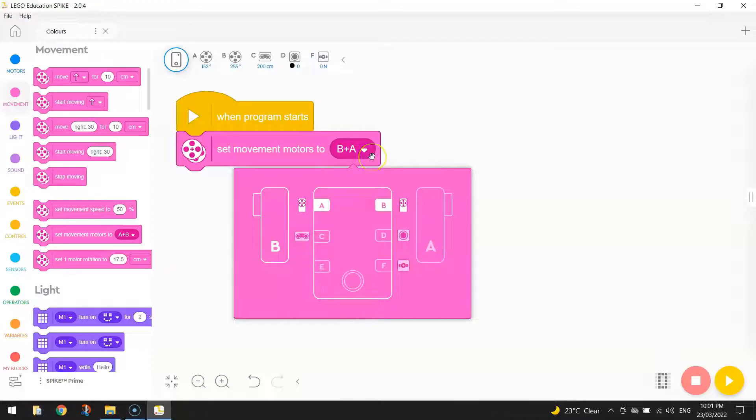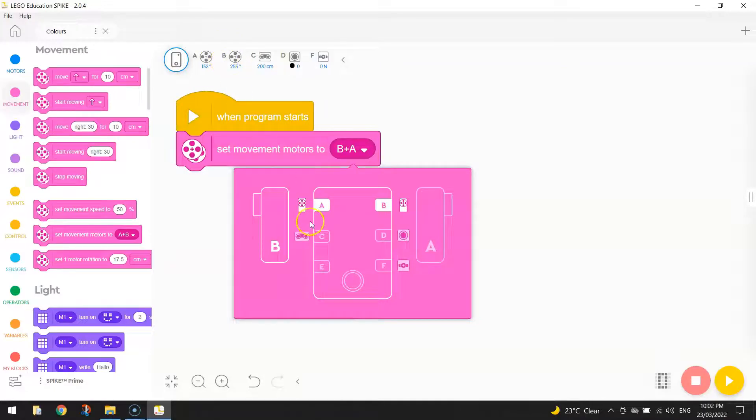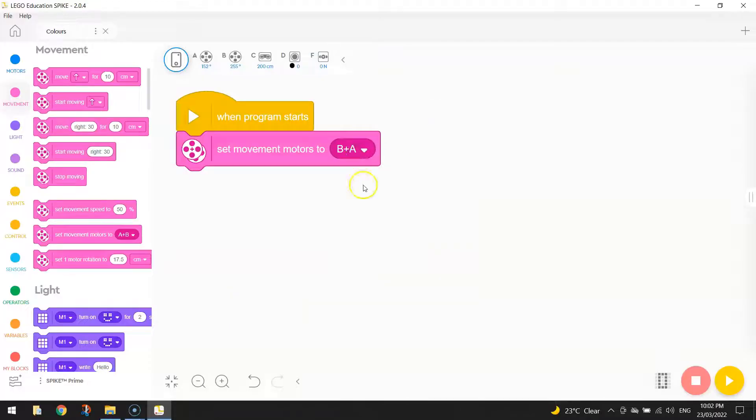Otherwise, it would have driven backwards. Now, your wheels might not be plugged into those ports, so feel free to click on the ports that they are plugged into. But I'm going to stick with B plus A so my robot moves in the right direction.